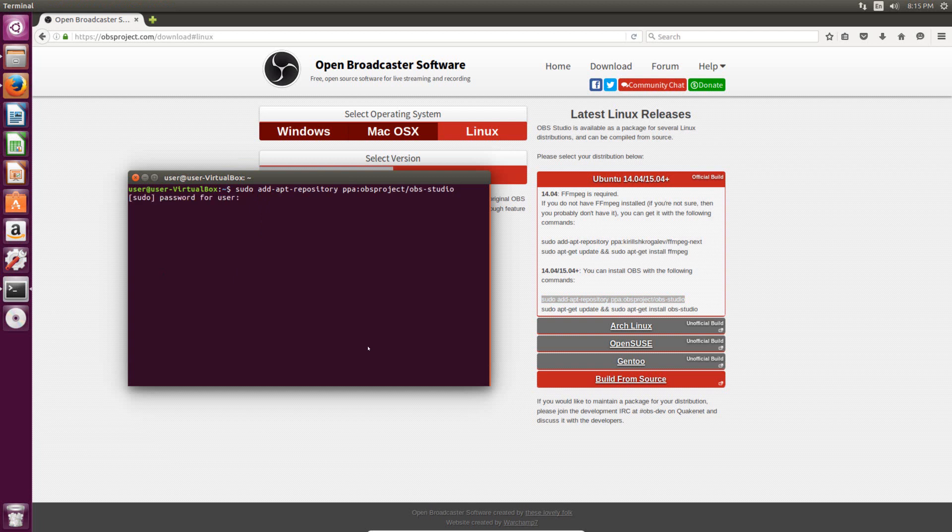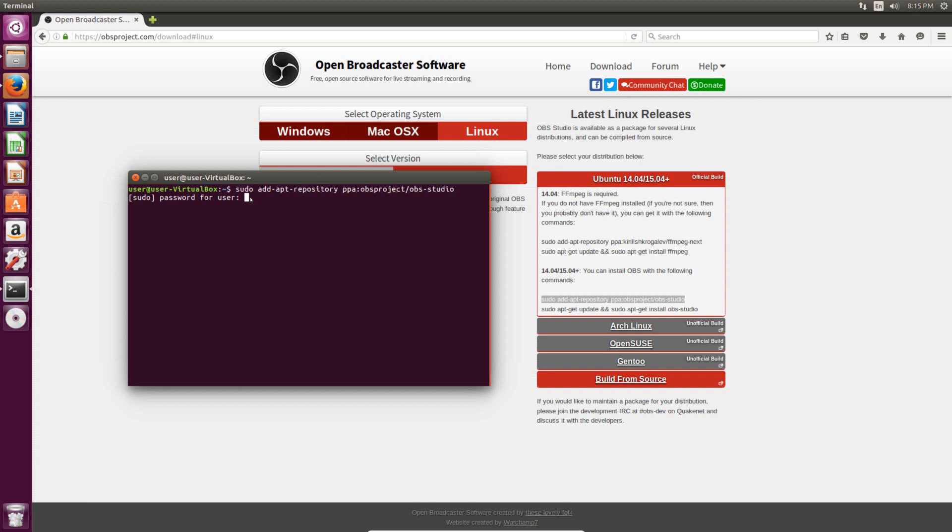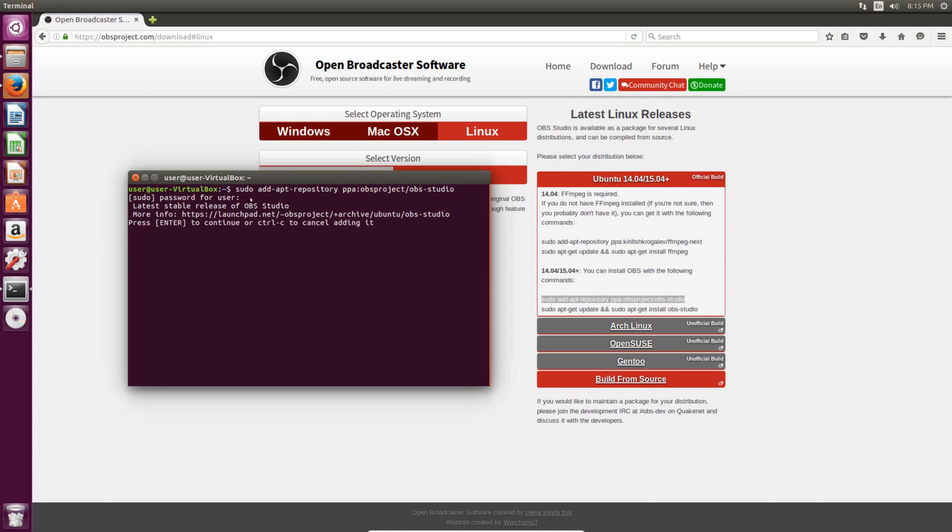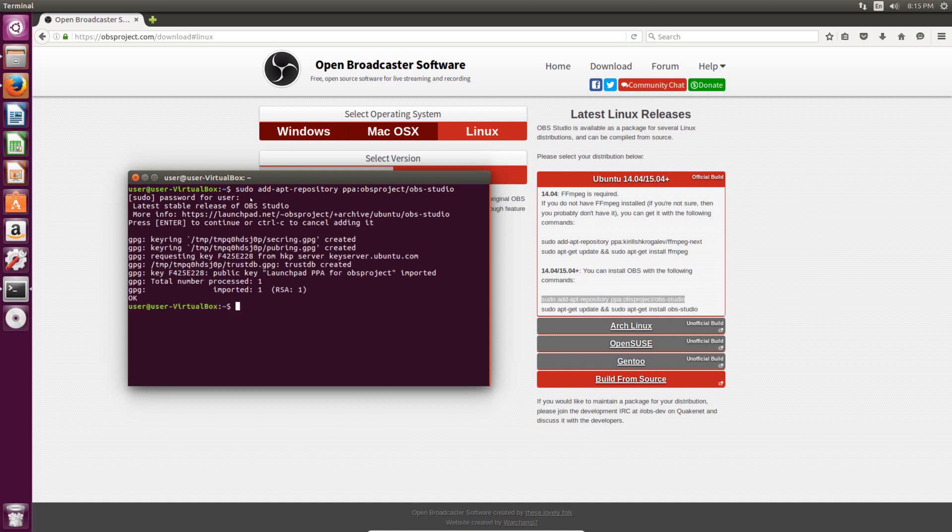And then it'll just ask for your password. That's because you put sudo before the command, which just tells it to run it as an administrator, so it needs the password to do that. So I type in the password, and you'll see nothing pops up, which is normal. It doesn't show the password when you're typing it. So once you've typed it in, just hit enter again, and then it'll just ask you to confirm if you want to add the repository. So you just have to hit enter here, and it will be added.